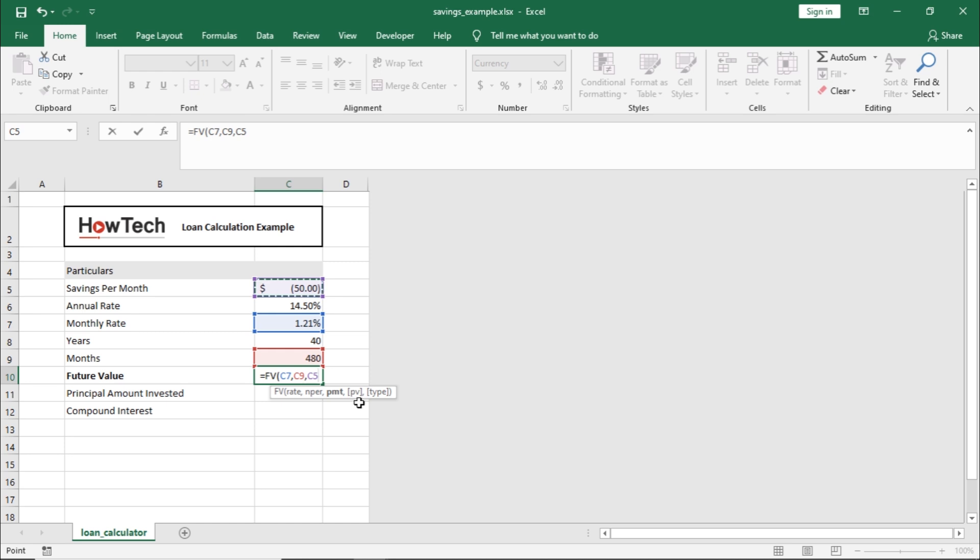If you already have money in the account that you want to include in your savings plan, you would add it here for the present value. If you don't, like in this example, you can just skip it altogether.